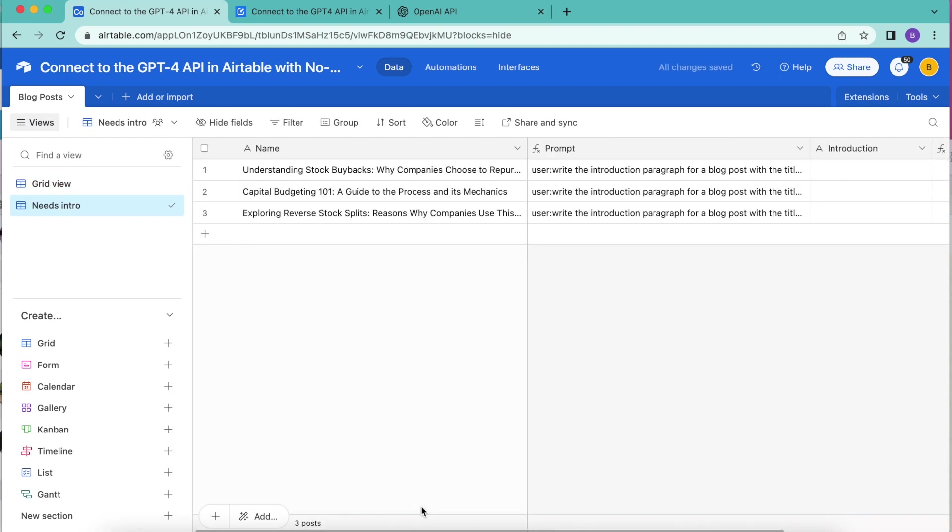As you can see, we are brought now into the new grid view. You can check this by seeing that needs intro is highlighted.